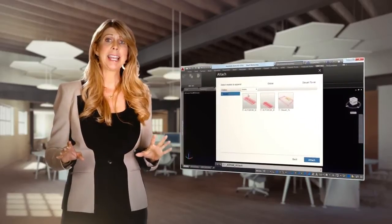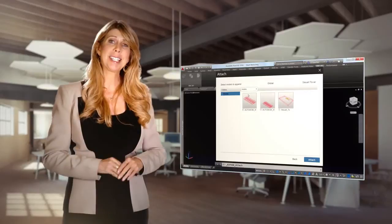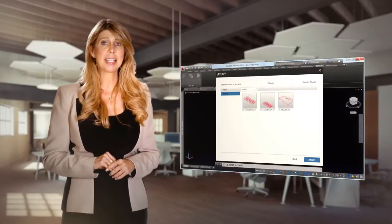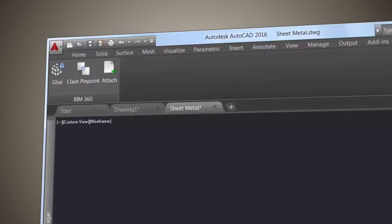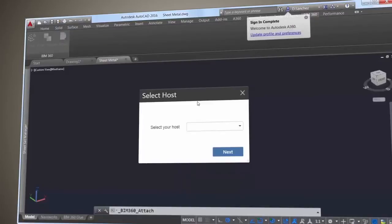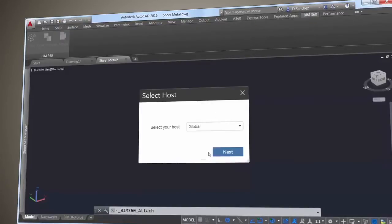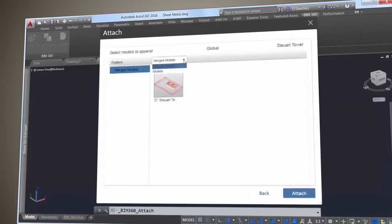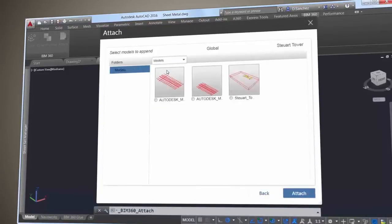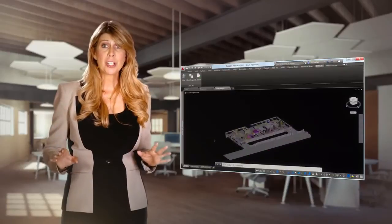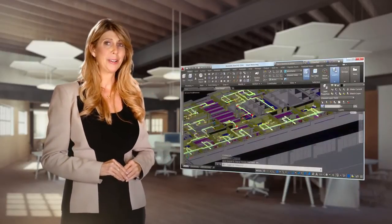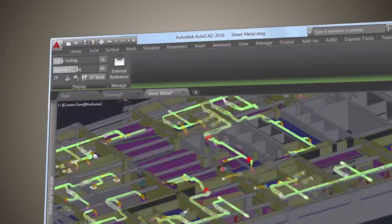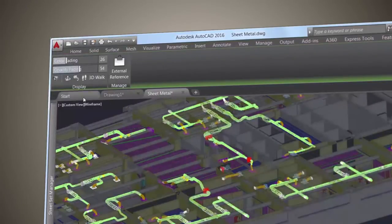AutoCAD now makes it easy to access Autodesk BIM 360 Glue software for model sharing and clash detection. Attach single or merged models to your AutoCAD drawing using the Attach tool on the BIM 360 ribbon tab. Access your BIM 360 Glue projects directly from AutoCAD by signing into A360 and selecting the project host. AutoCAD now automatically loads the latest version of the attached BIM 360 Glue model. You can adjust the color and opacity fading on the contextual ribbon tab. The latest release of AutoCAD makes it easy to coordinate your geometry. Avoid clashes and save precious time.